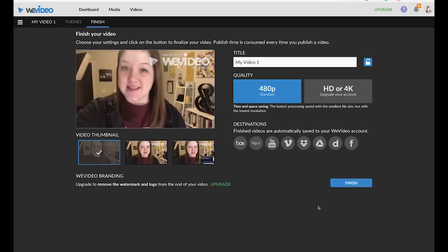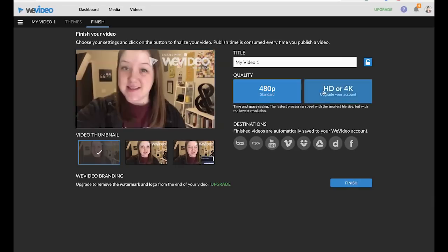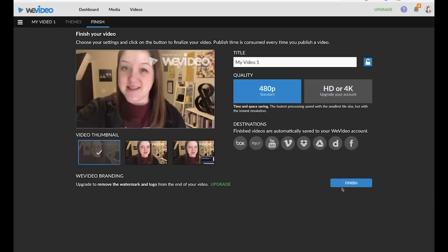So now you do have some export options. You can see here I still have the WeVideo branding because I'm on the free account. And I only have one export resolution option, which is pretty low res. So again, to get rid of the branding and to be able to export HD, you would want to pay for an account. Just choose where you want your video to export to, like Dropbox or go straight to YouTube, and then click finish.